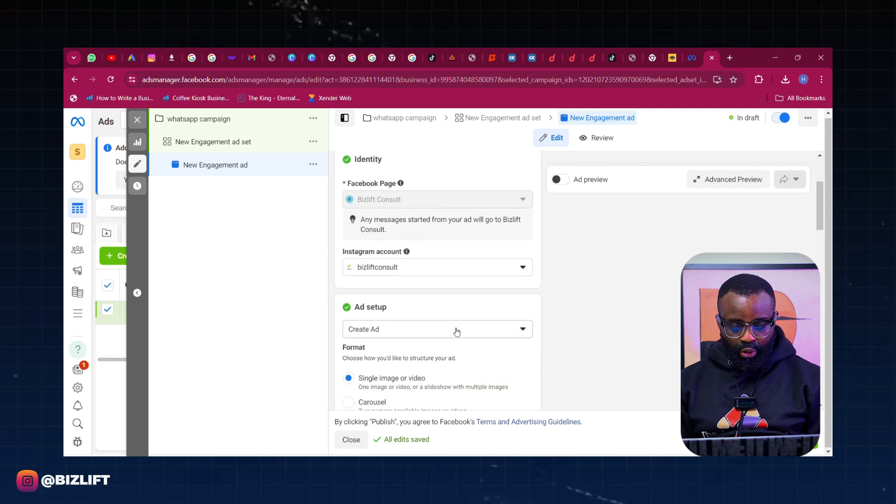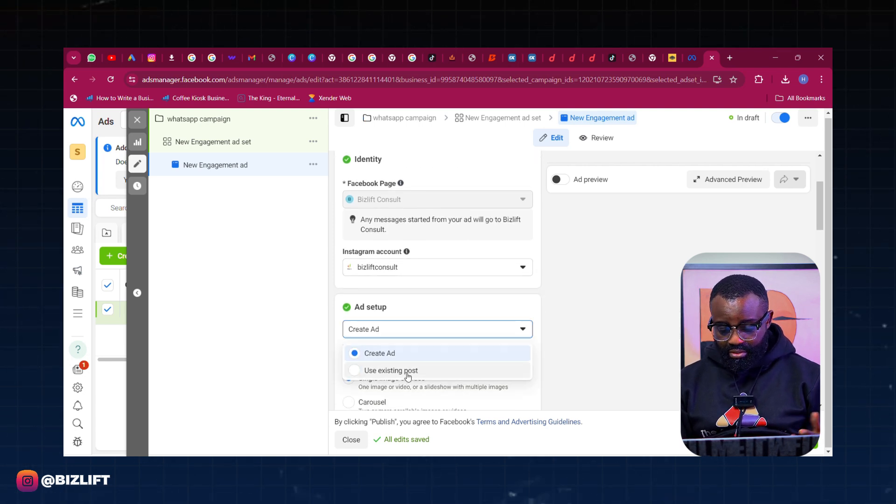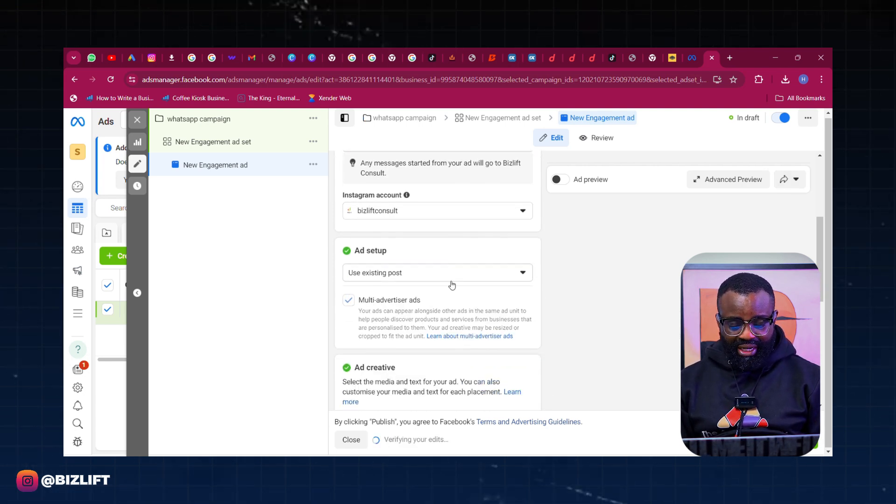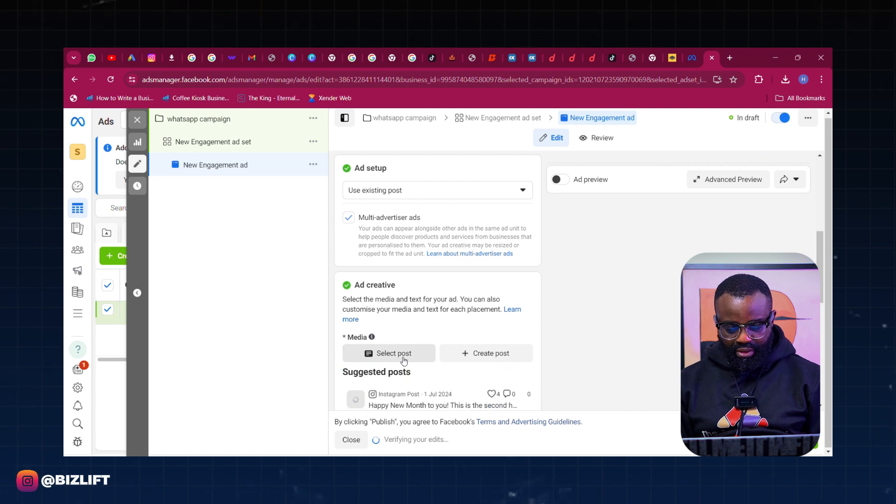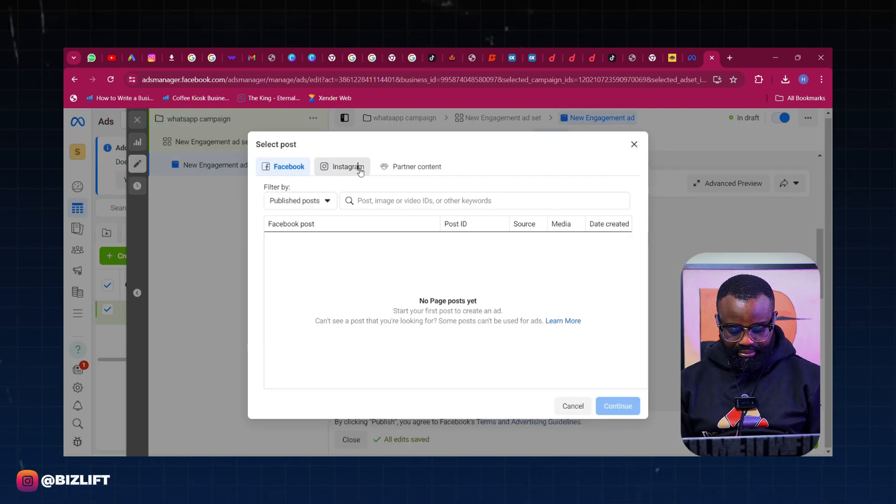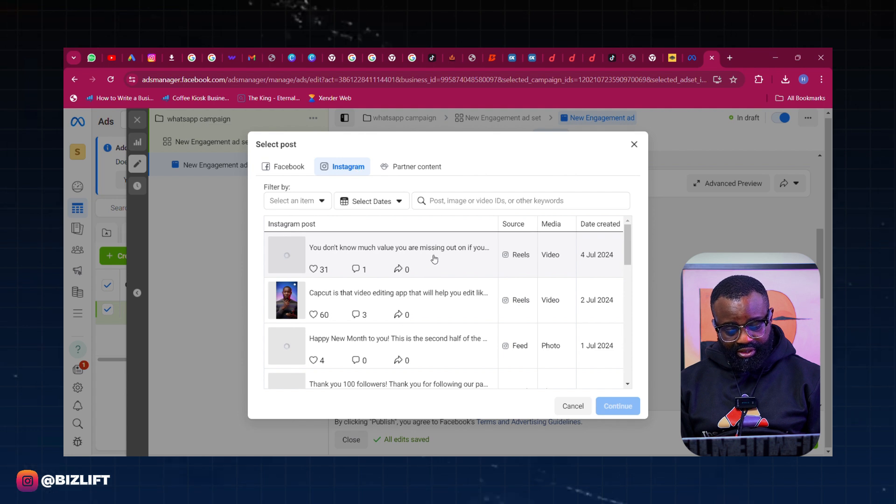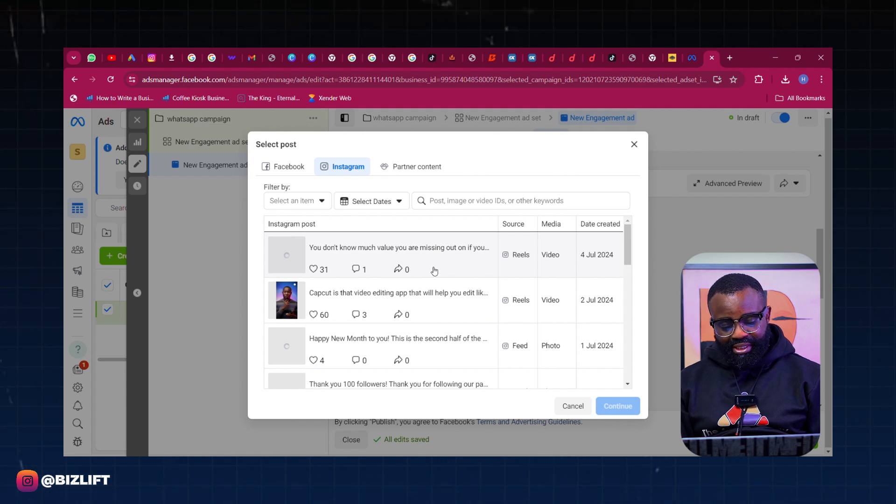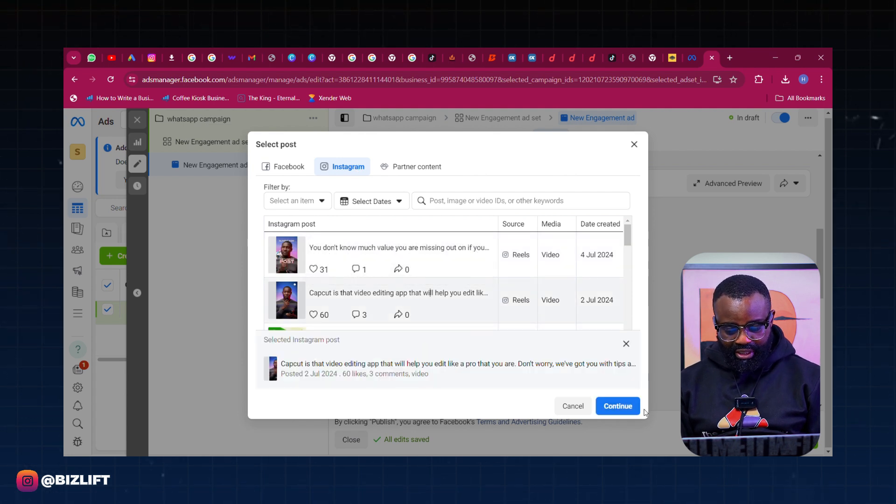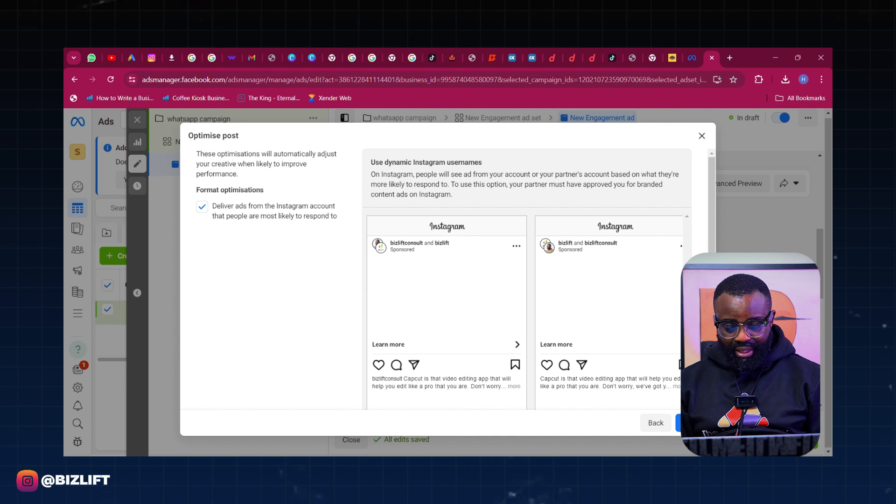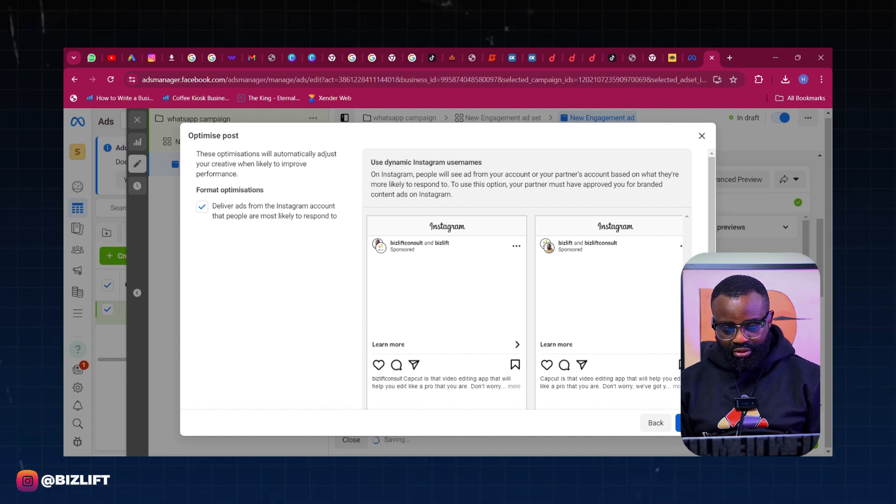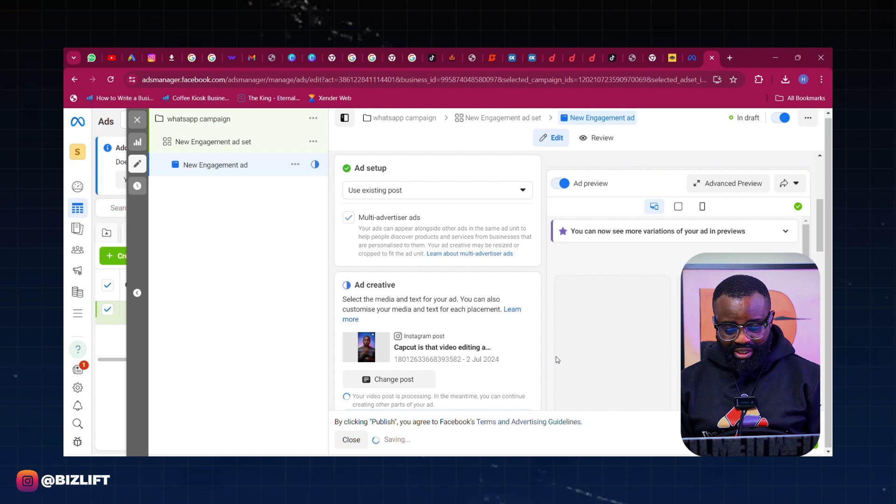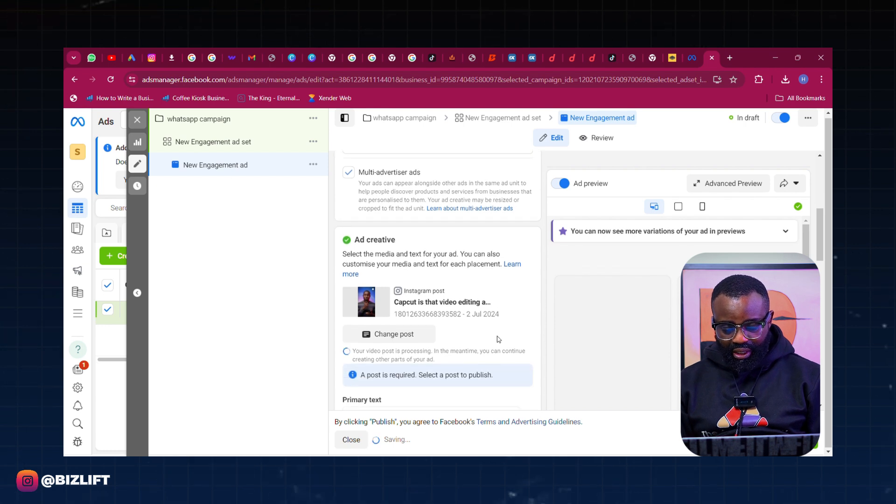Click Next and then of course this last part is where we're going to put in our post for the ad. We're going to put in our post for the ad right here. I'm going to select a post for Instagram. This is very simple. So let's say I want to use this video where we are talking about a CapCut editing which we posted. So I'm going to just click on Done.